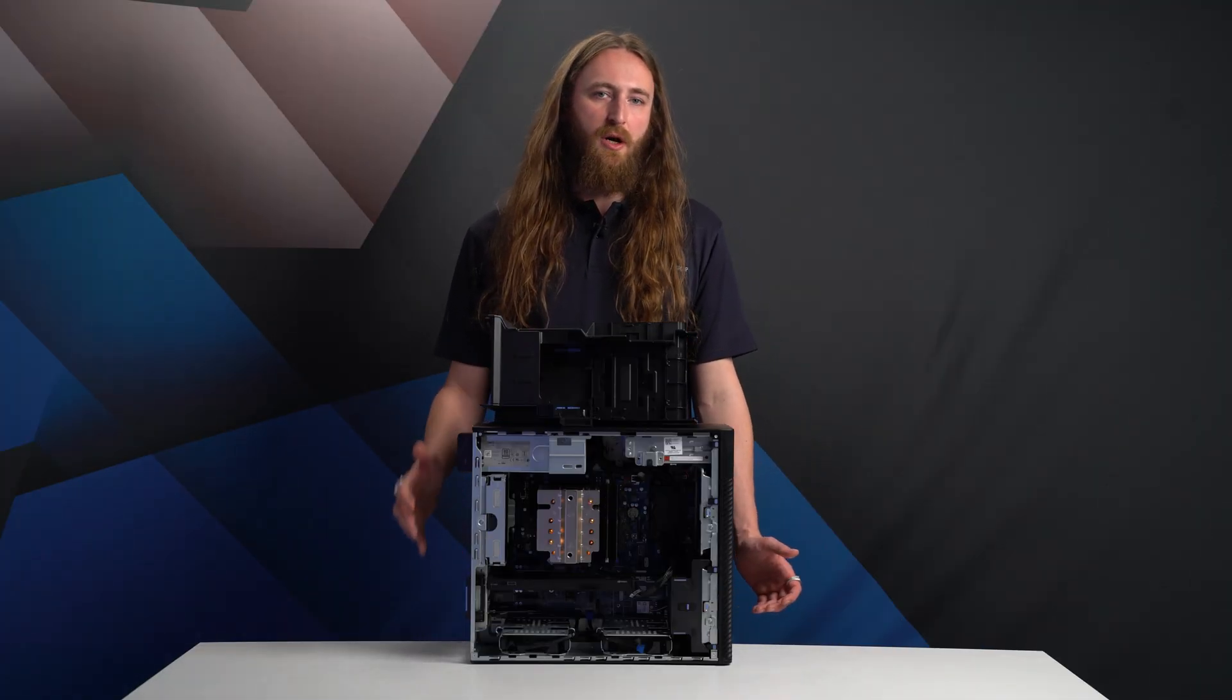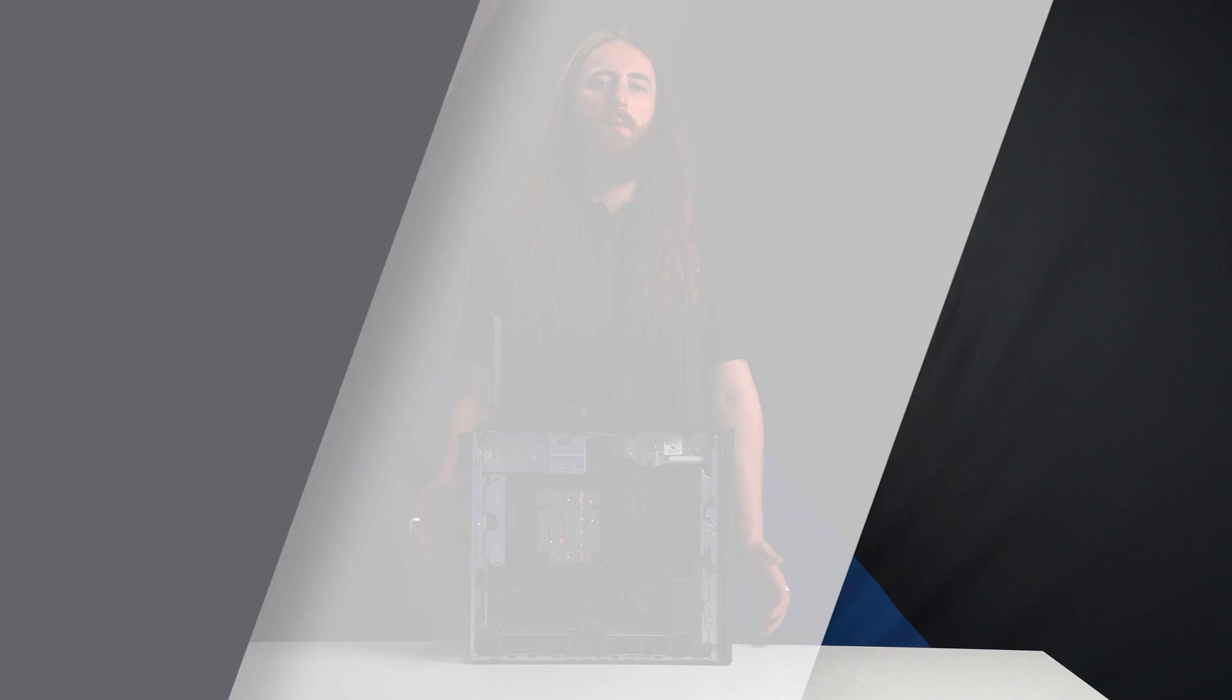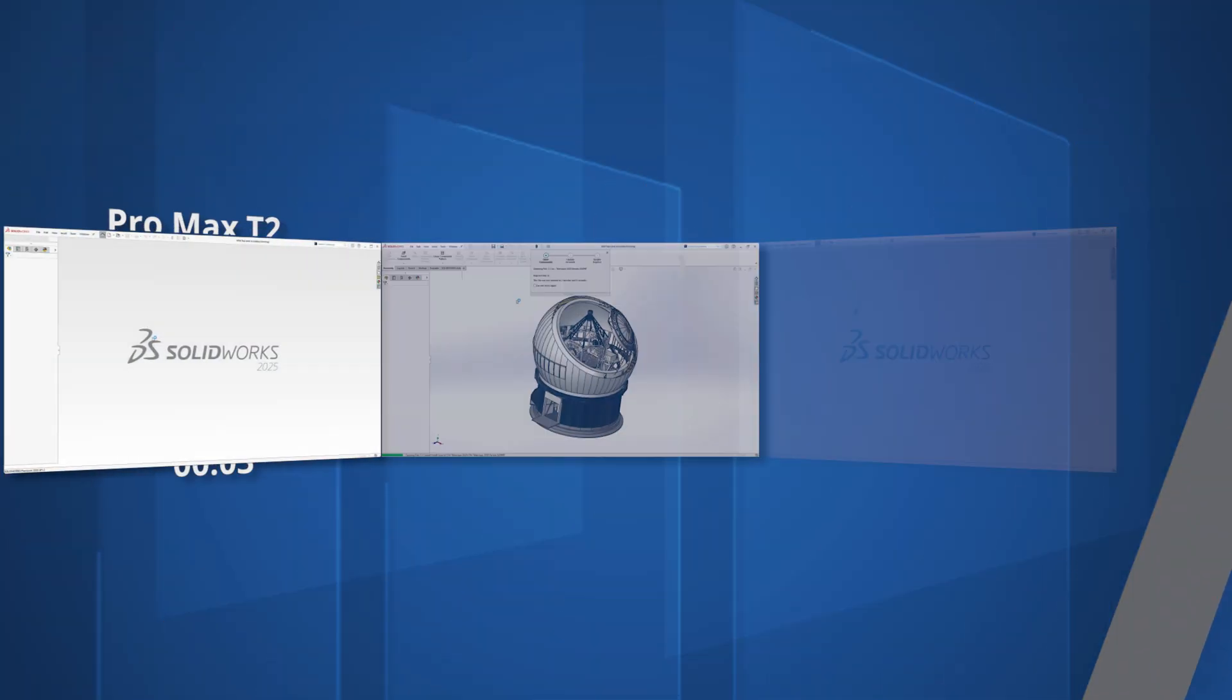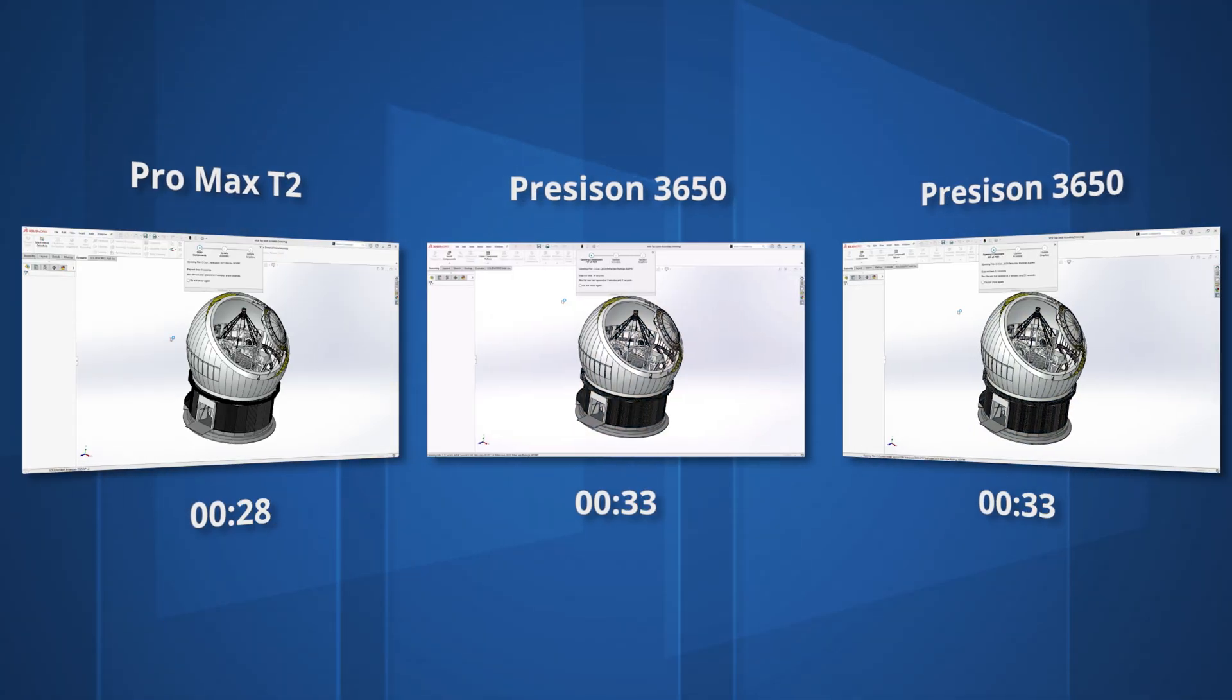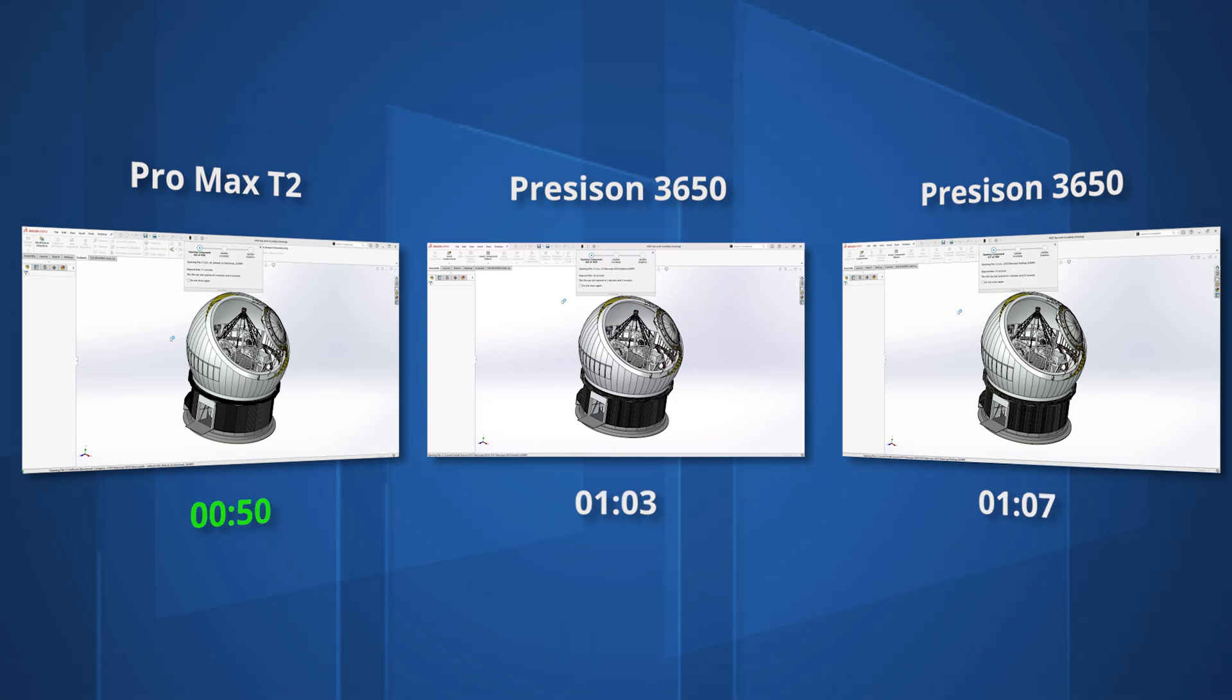And for assemblies, the story is similar, with our large assembly taking just 50 seconds to open on the Dell Pro Max. This is less than half the one minute and 45 seconds taken on the 2018 workstation, and around 20 seconds quicker than our 2021 system.